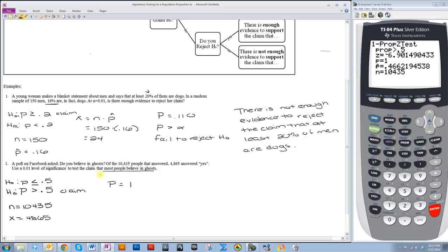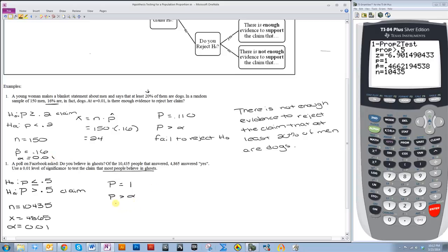So p is most definitely greater than alpha. Because alpha is 0.01, p is greater than alpha. Therefore we fail to reject H0.